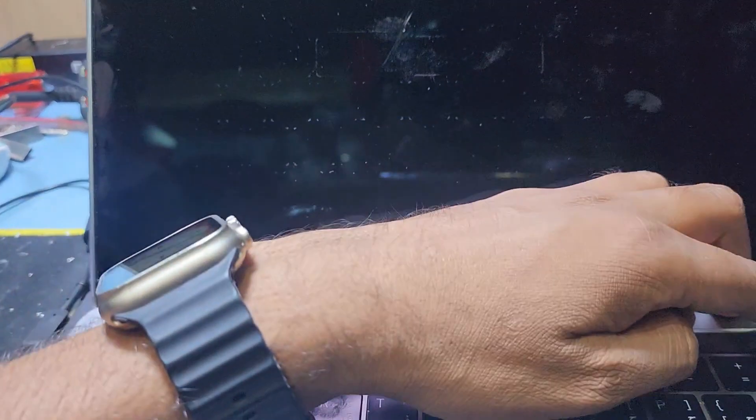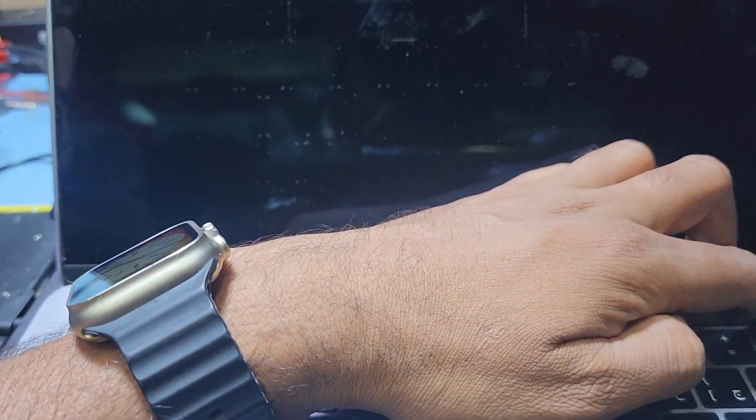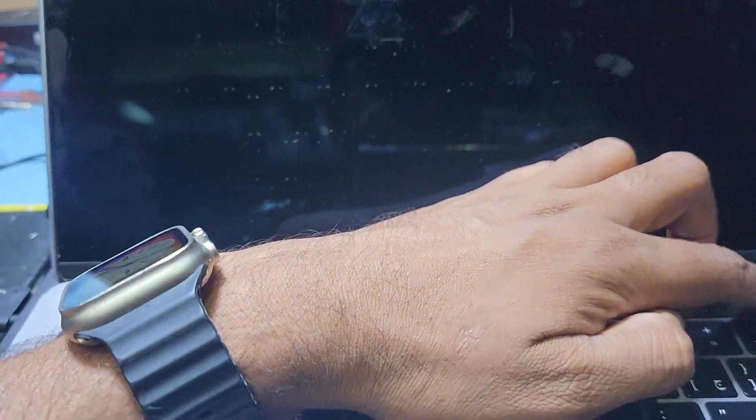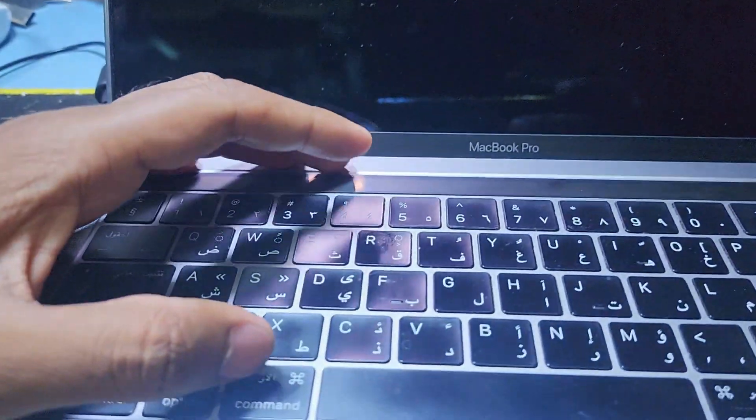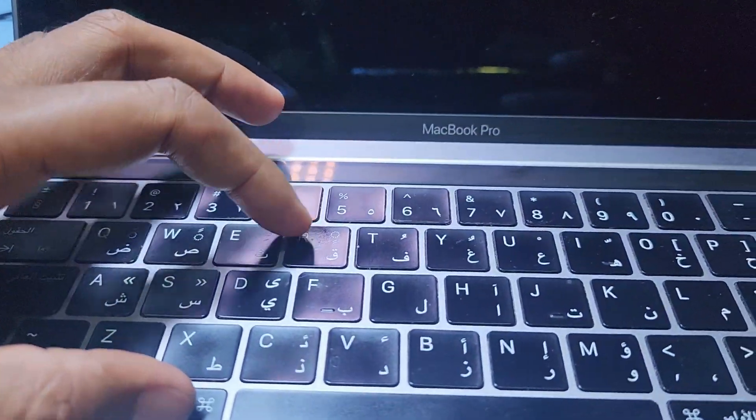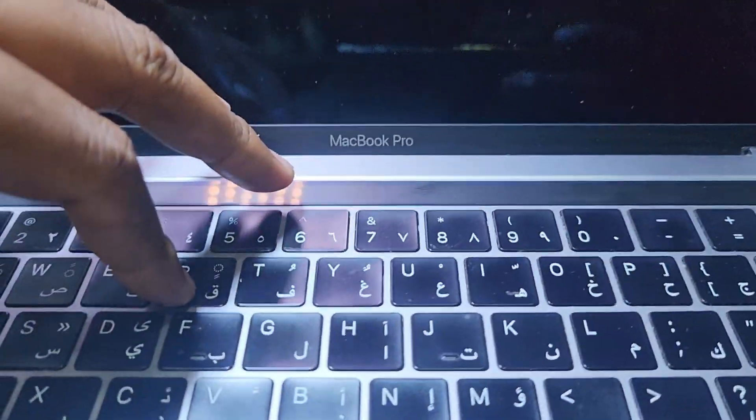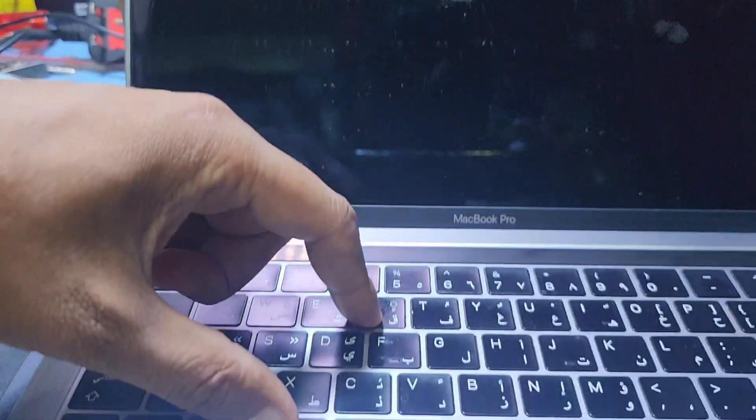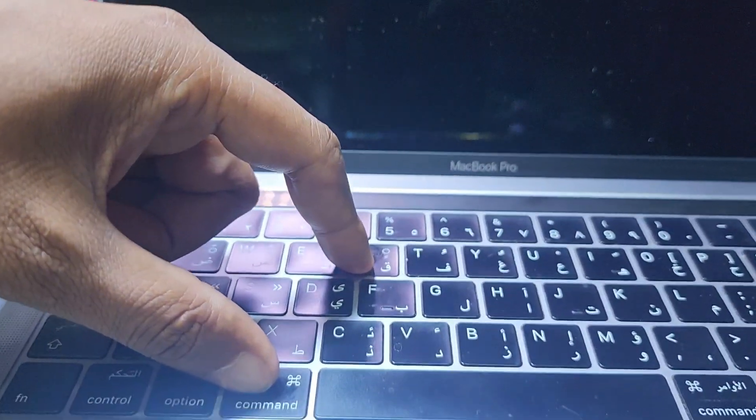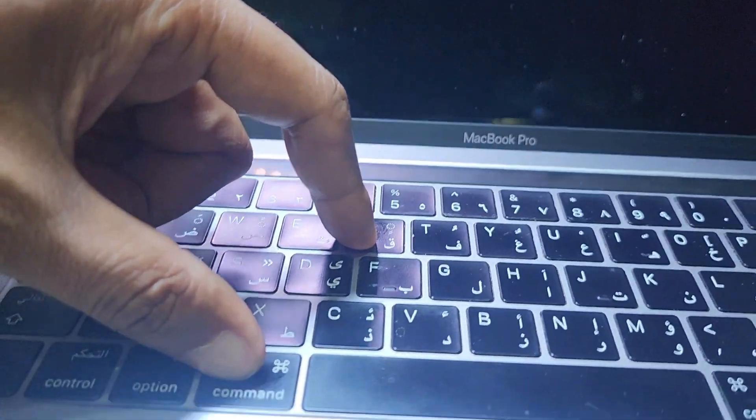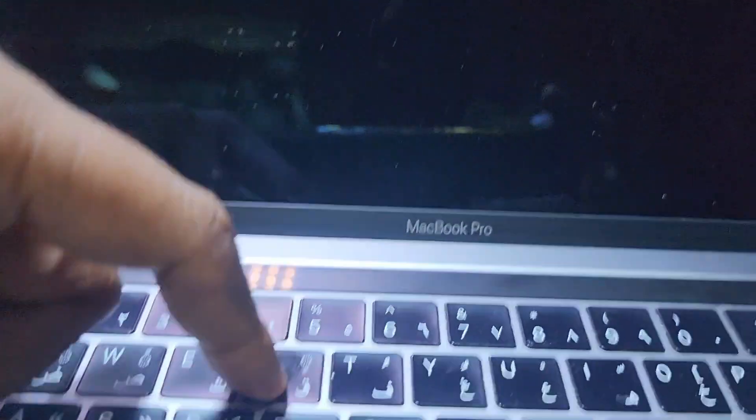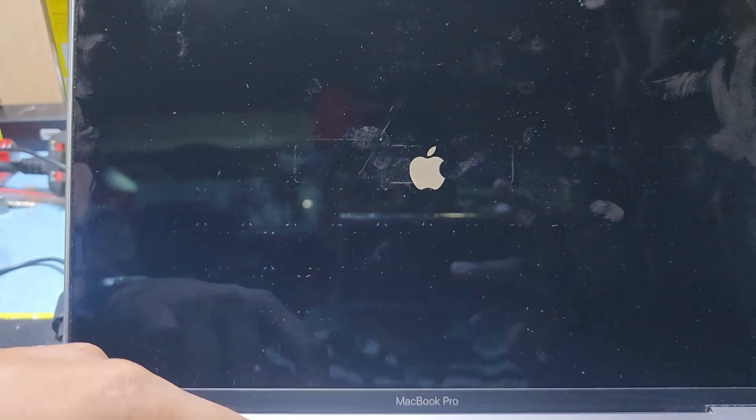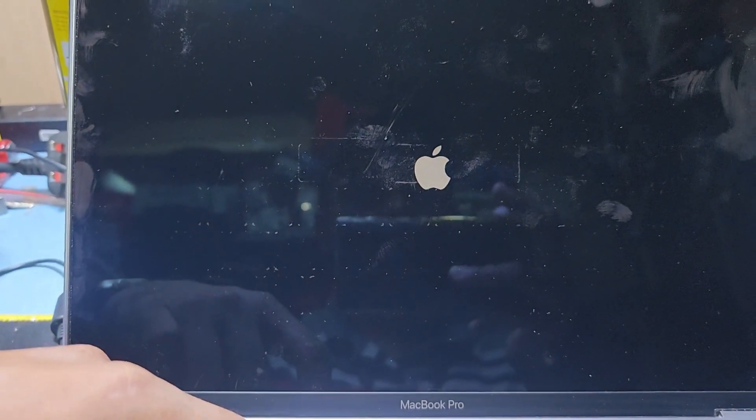Now before I turn on the power key, I press Command plus R, then I press the power key. You have to keep pressing Command plus R and power on. Now you can see the Apple logo.